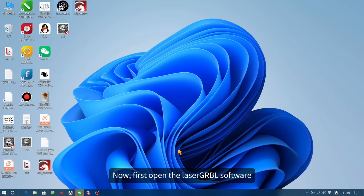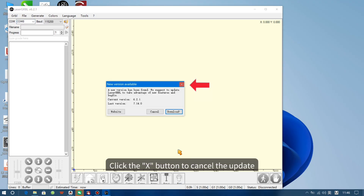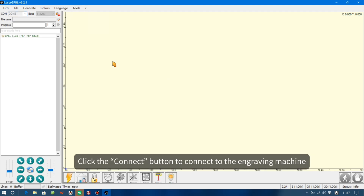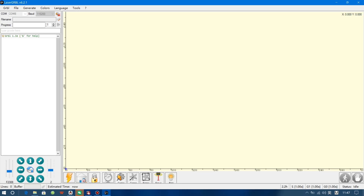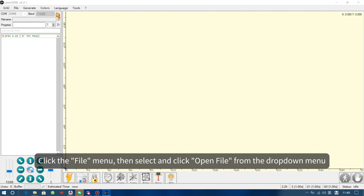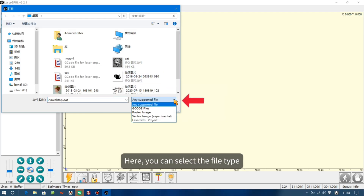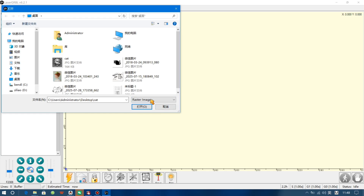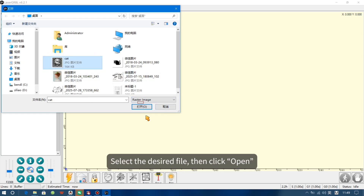Now, first open the Laser Gribble software. Click the X button to cancel the update. Click the Connect button to connect to the engraving machine. Next, import the file. Click the File menu, then select and click Open File from the drop-down menu. Here, you can select the file type. Select the desired file, then click Open.